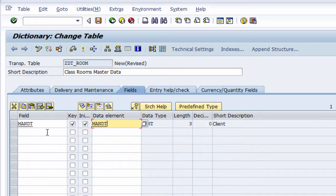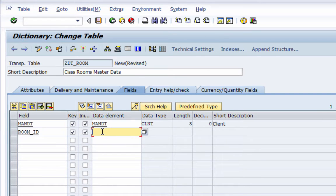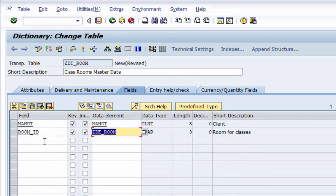The next field is the Room ID, which is going to be the key of this table, so I'm going to add ROOM_ID. To mark it as the primary key I'm going to click the primary key checkbox, and also mark it as initial so that initial values can reside in this table. I'm going to add the data element that we created earlier to this field. Now the key is added to the table.